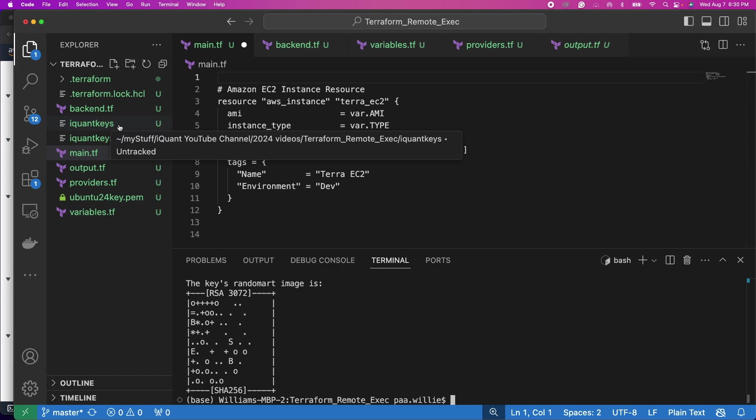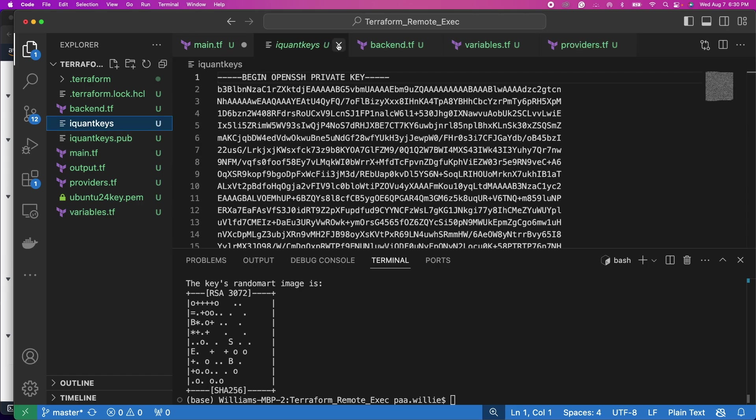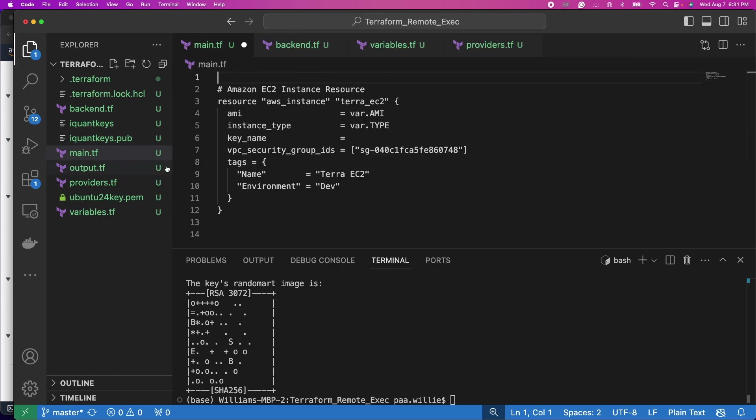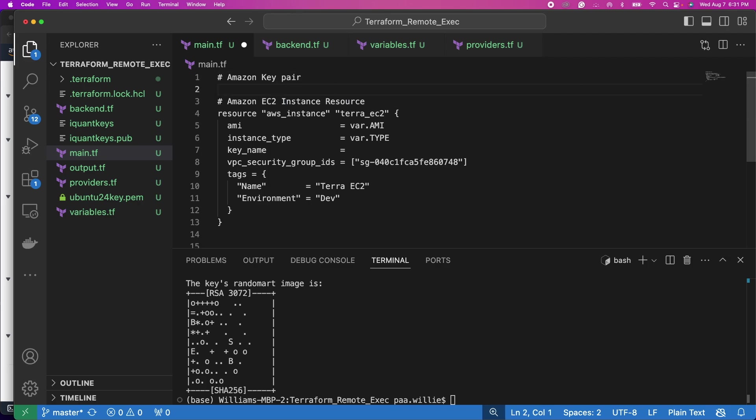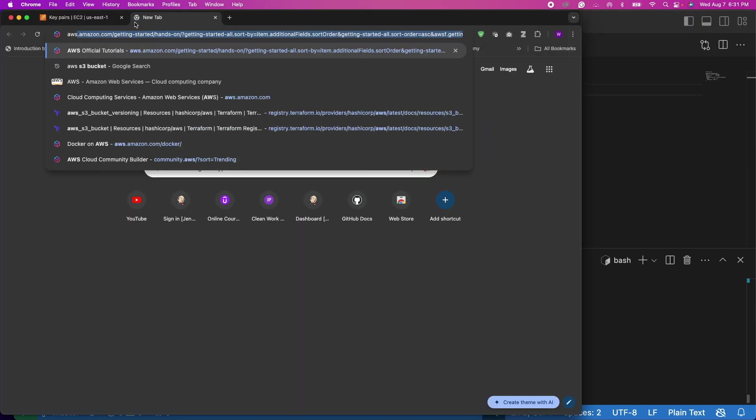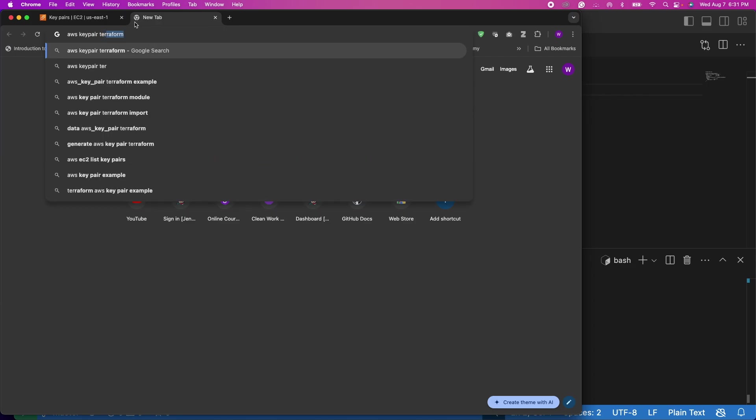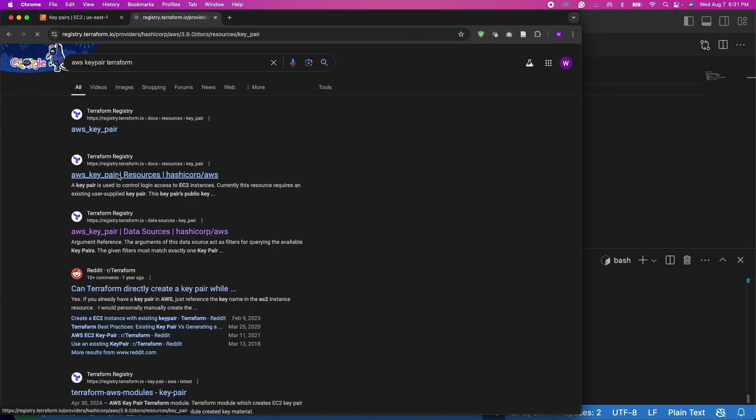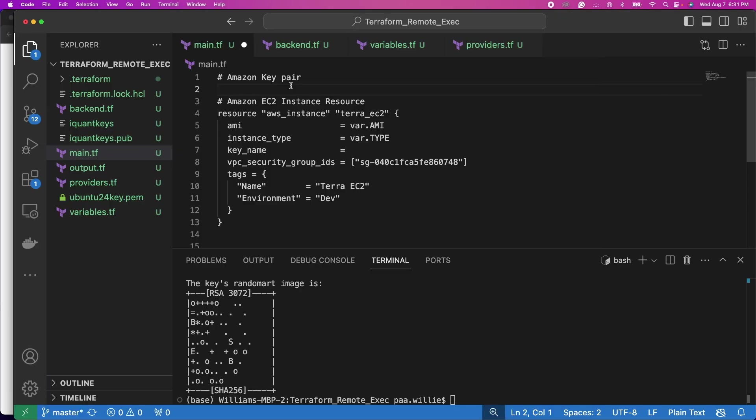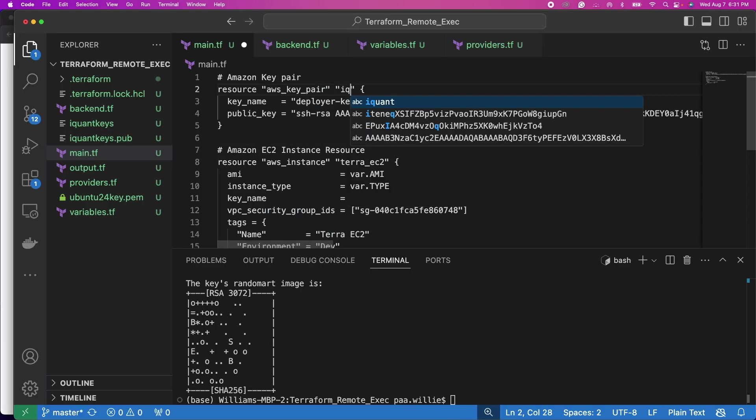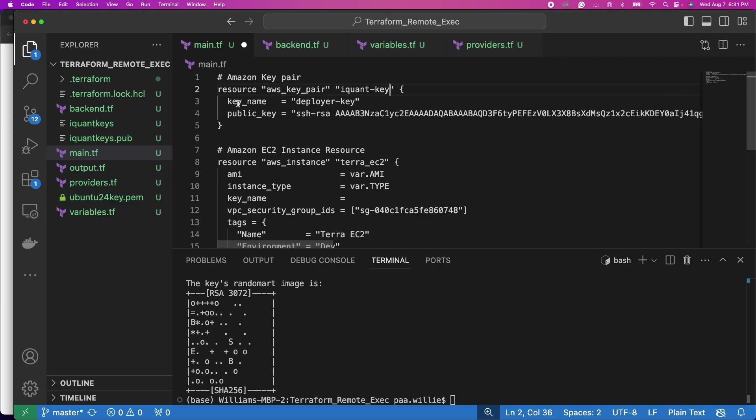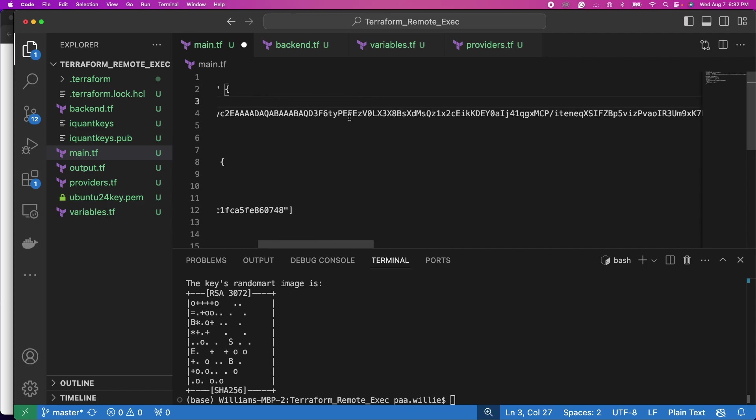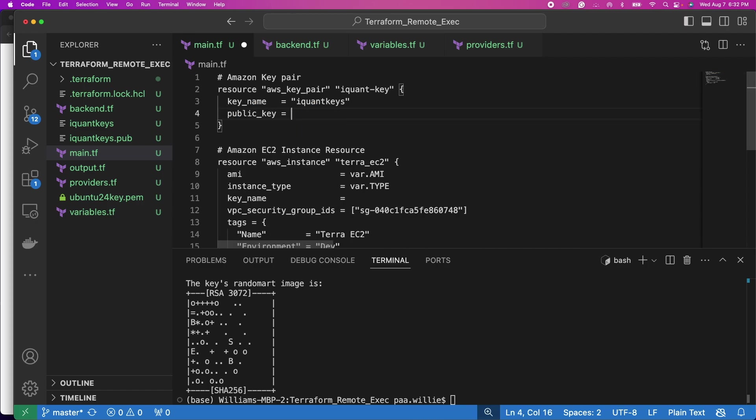If you try to look at it, it's a bit long. So now instead of copying all that content and putting it here for our key, what I will do instead is to create a new resource. Now this resource will be an Amazon key pair or AWS key pair. So let's go to Terraform. So we need AWS key pair Terraform resource. This is an example, I will copy this and now paste it right here. So the resource name I'll call it iquant keys or key, whatever. For the key name remember we gave it iquant keys, so let's use that name iquant keys.